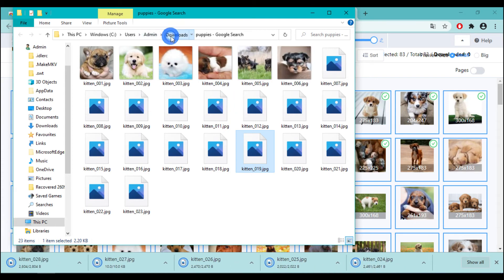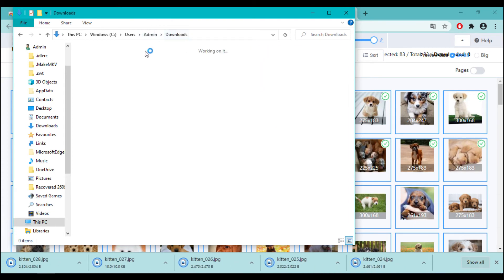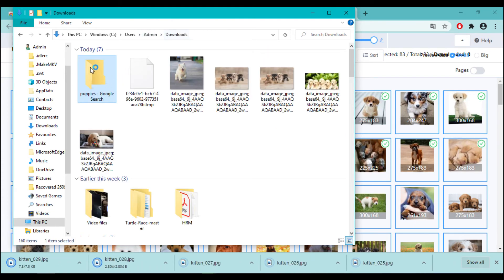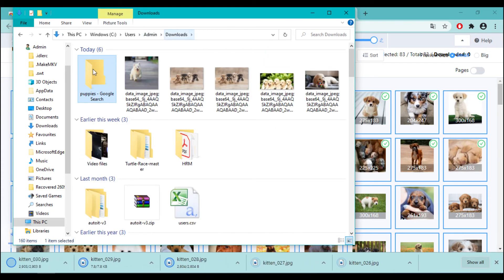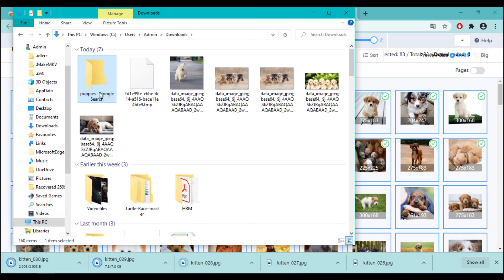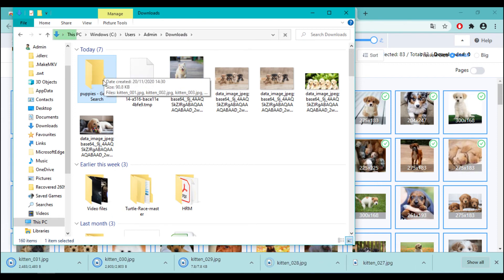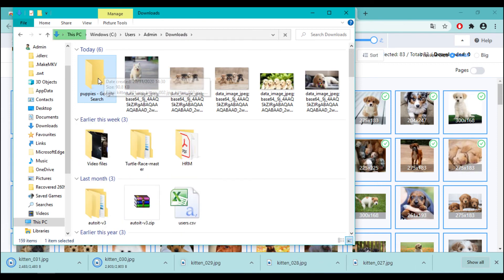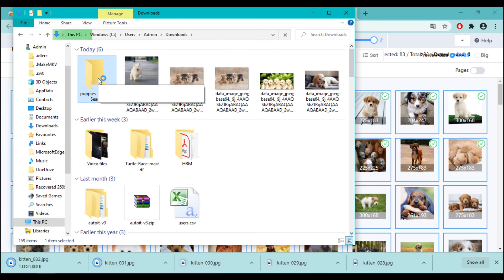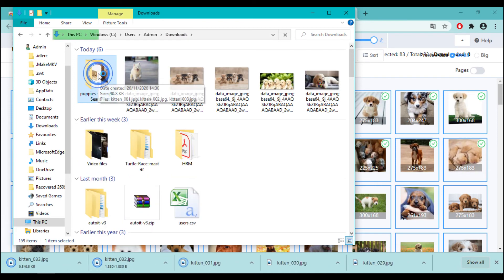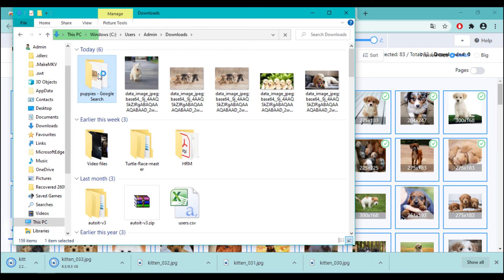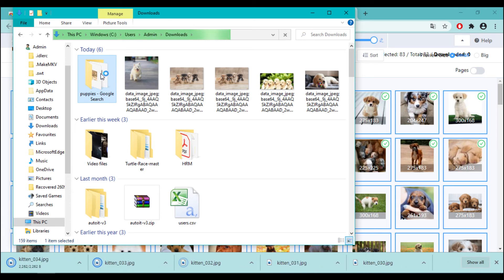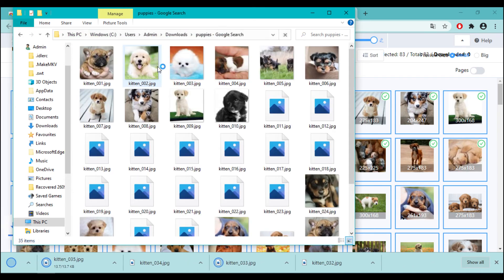This extension gives you quite a lot of controls and based on your selection it is going to filter all those images into folders and subfolders if required. As you can see, it has created a folder in the download folder and the images are organized into subfolders.